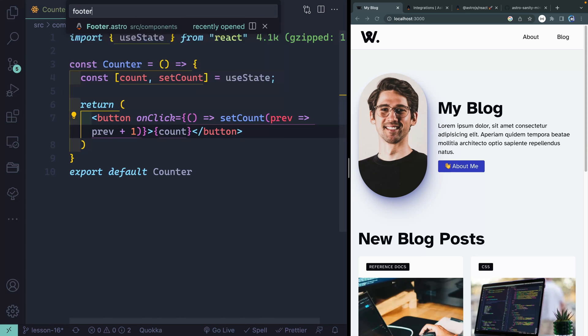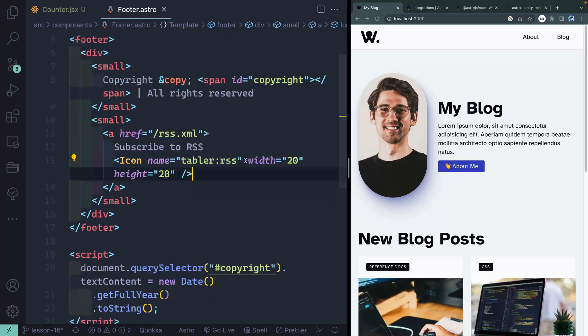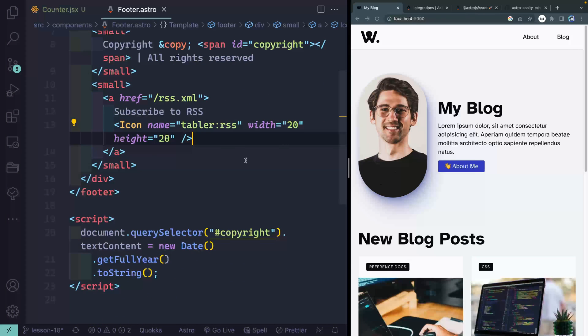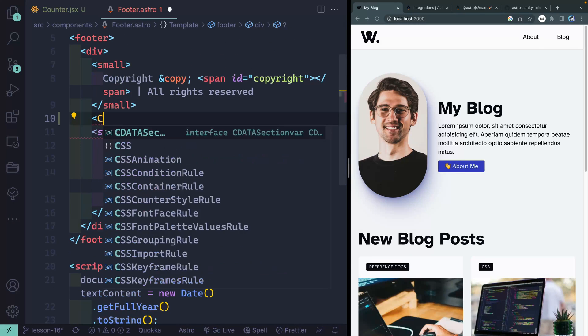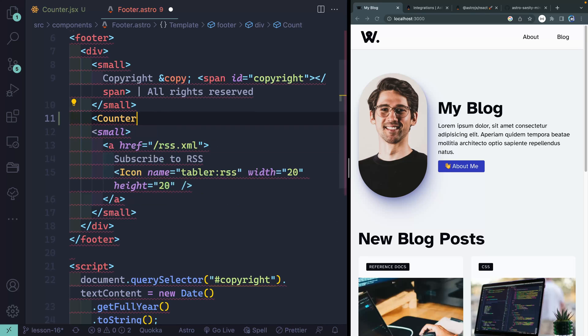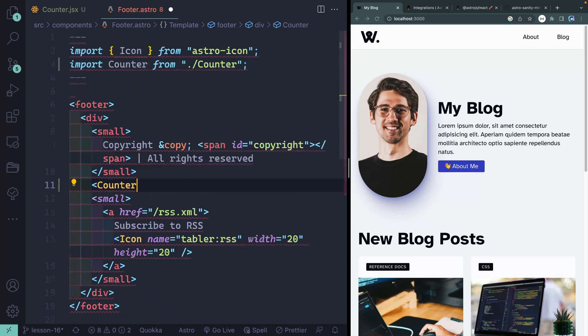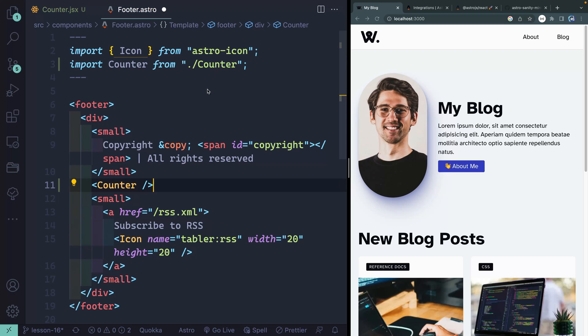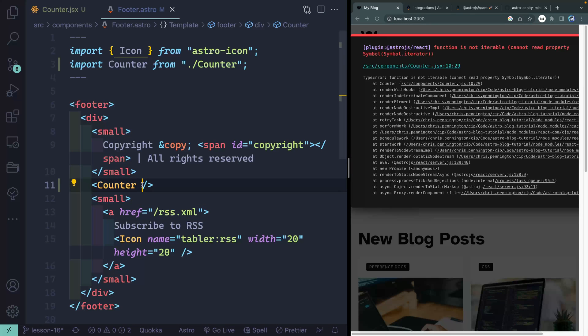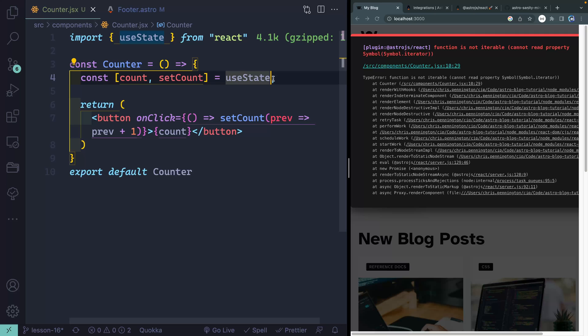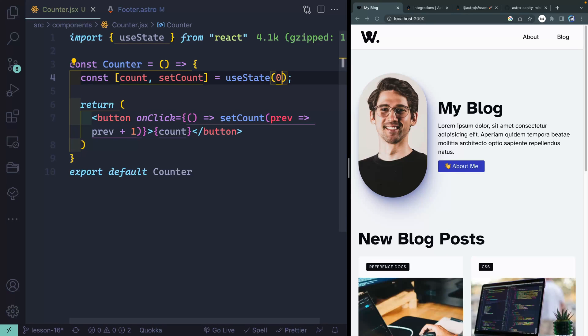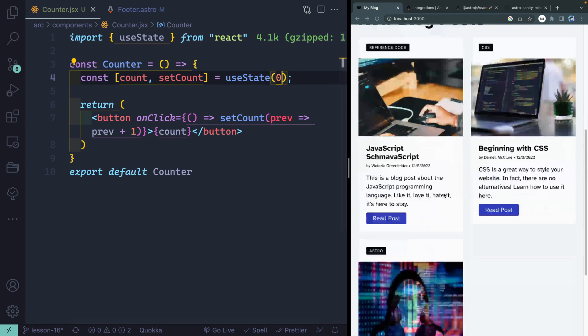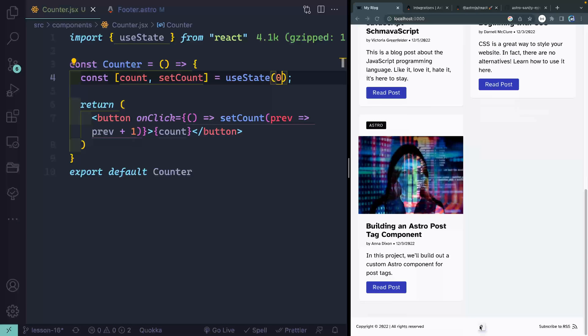I've got this counter up and running. Let's go ahead and put it in the footer. I'm going to start typing counter. And I think that pulls it in up top with the extension I have. If I go ahead and save this, it looks like I had a problem. I have to initialize useState. I forgot to initialize the state. There we go. Now if I come down here to the footer, it should be down here.